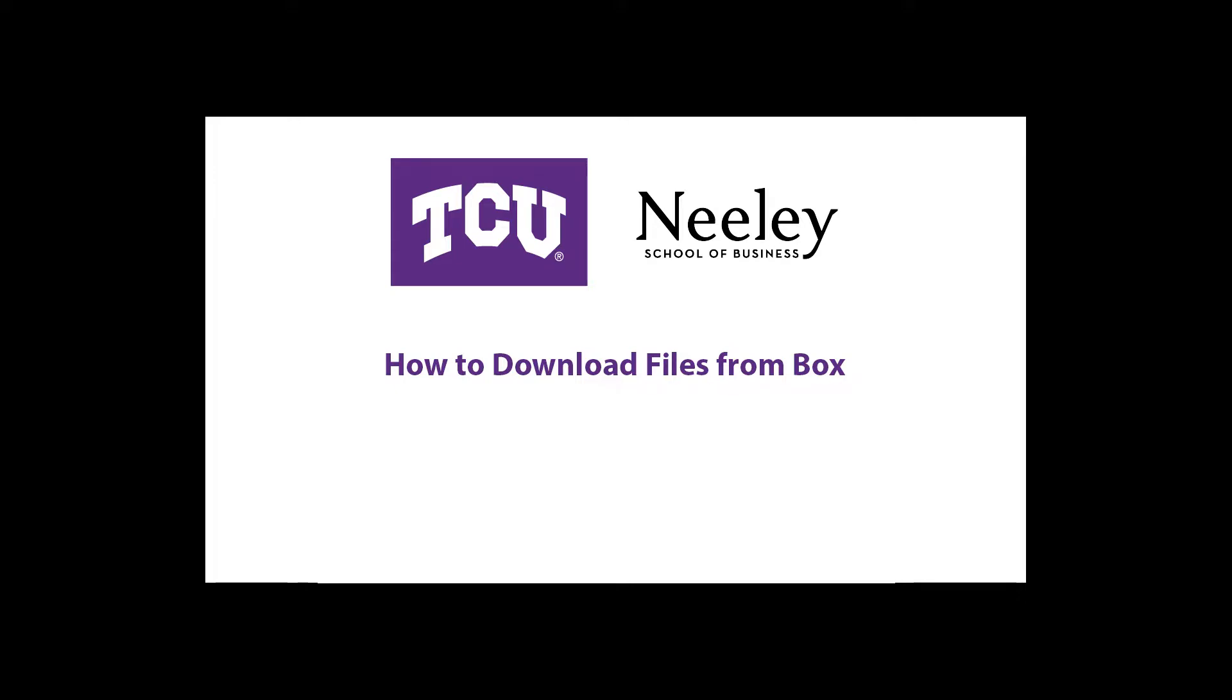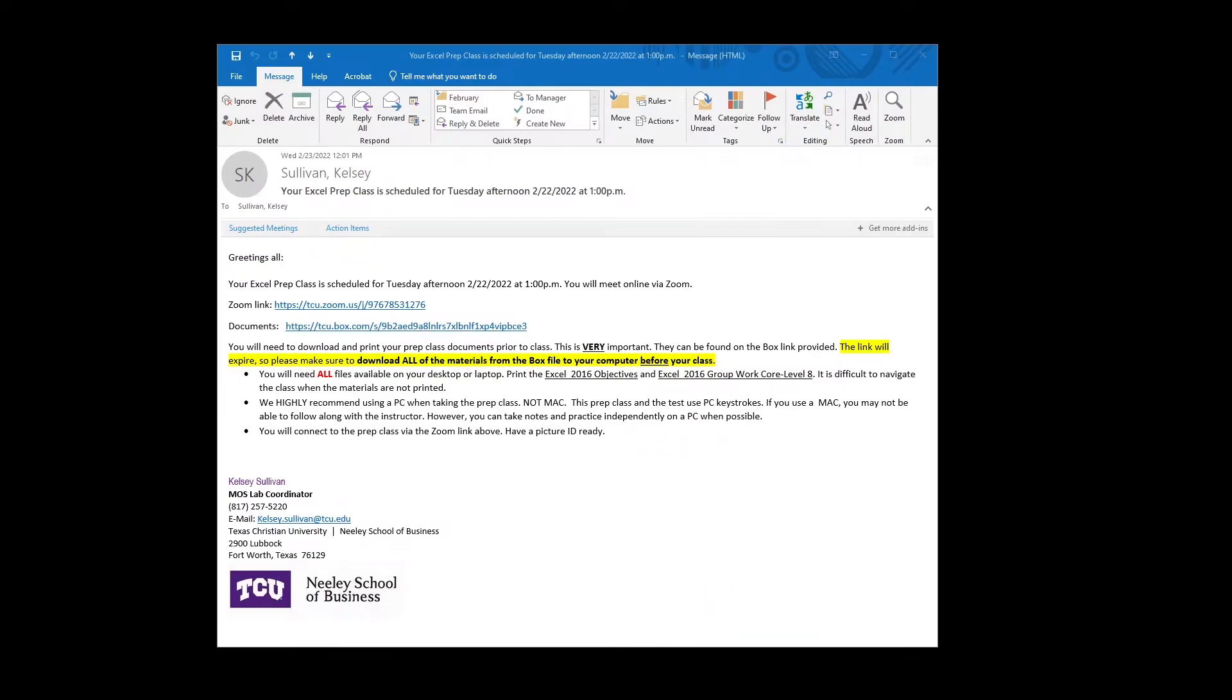How to download files from Box. First start by clicking the link next to the Word documents. Box will open a new window.